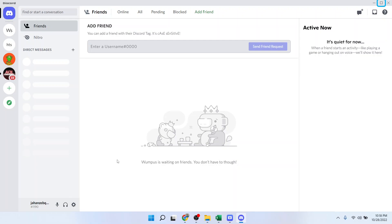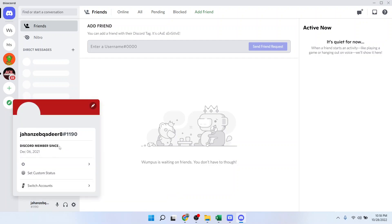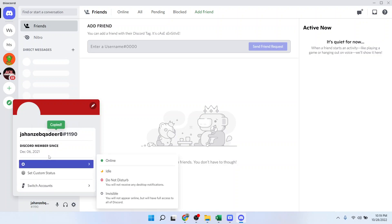Here you can see the user setting option. Here is your profile, click on that and this is your ID. You simply need to click on this 'click to copy username' so you can copy that and share that wherever you want with your friends.